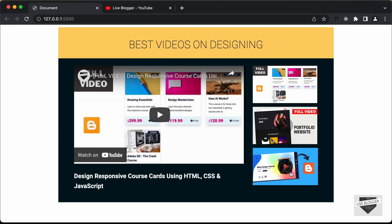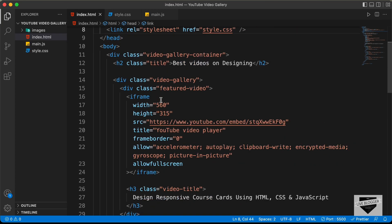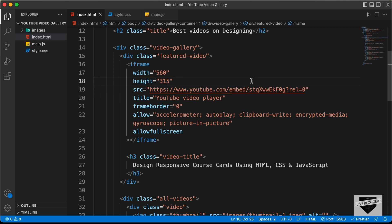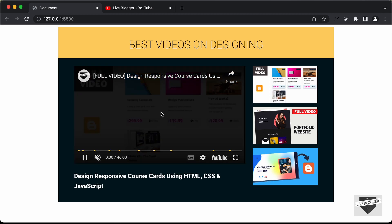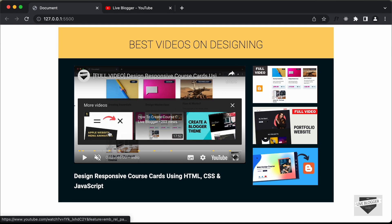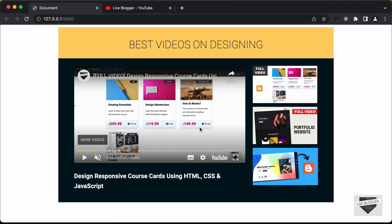When we click on one of these thumbnails, the video should be displayed here. For that, we need to get the URL of the video. In the HTML, we have the division with the class of featured video, and inside it we have an iframe with a source attribute containing the YouTube video URL. You can add the option to show only related videos from the current channel by appending '?rel=0' to the URL.